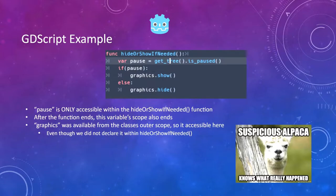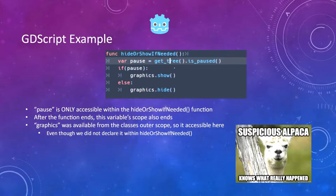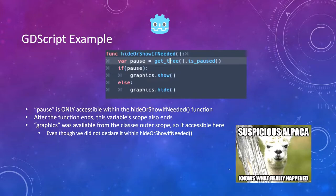Here's an example in GDScript. You can see 'pause' is declared in this function called 'hide or show if needed', and the basics of this is it's scoped just for that function. When that function is called, pause is available and instantiated there, and when the function is done it goes away. It's only accessible within this function and goes out of scope when it ends — and in this case it actually reclaims the space for that variable.